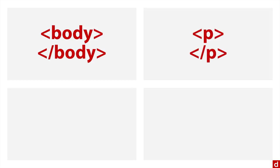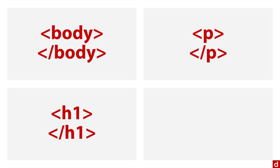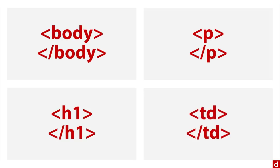You also have P and backslash P for paragraphs. H1 is for header one, and you put it in between that text. TD is for table data or the cell in a table, and you mark it off that way.